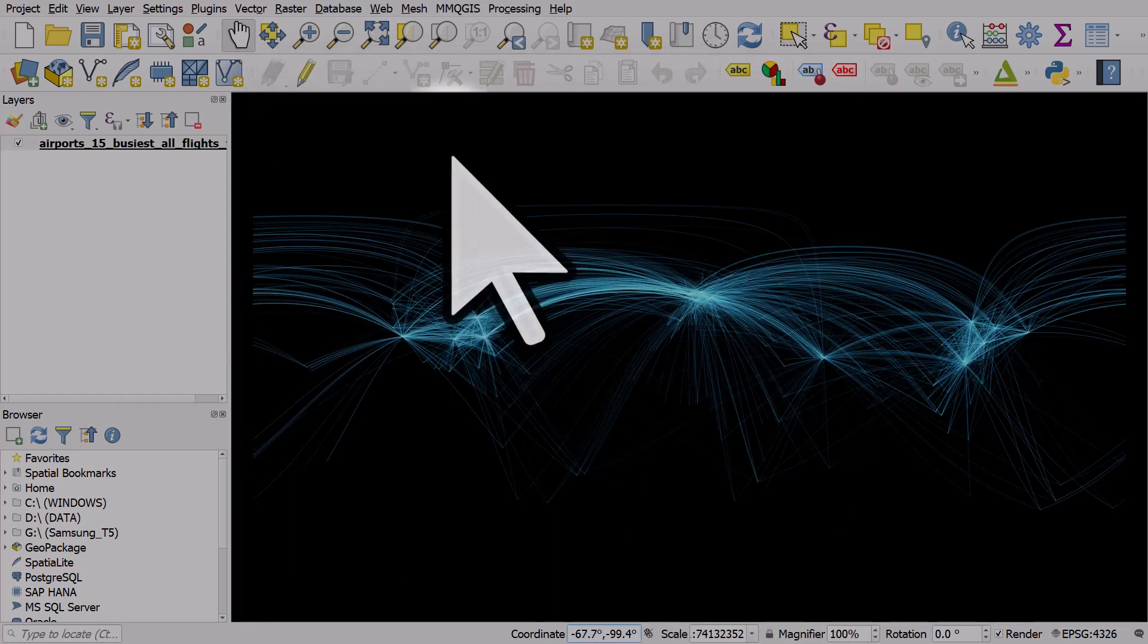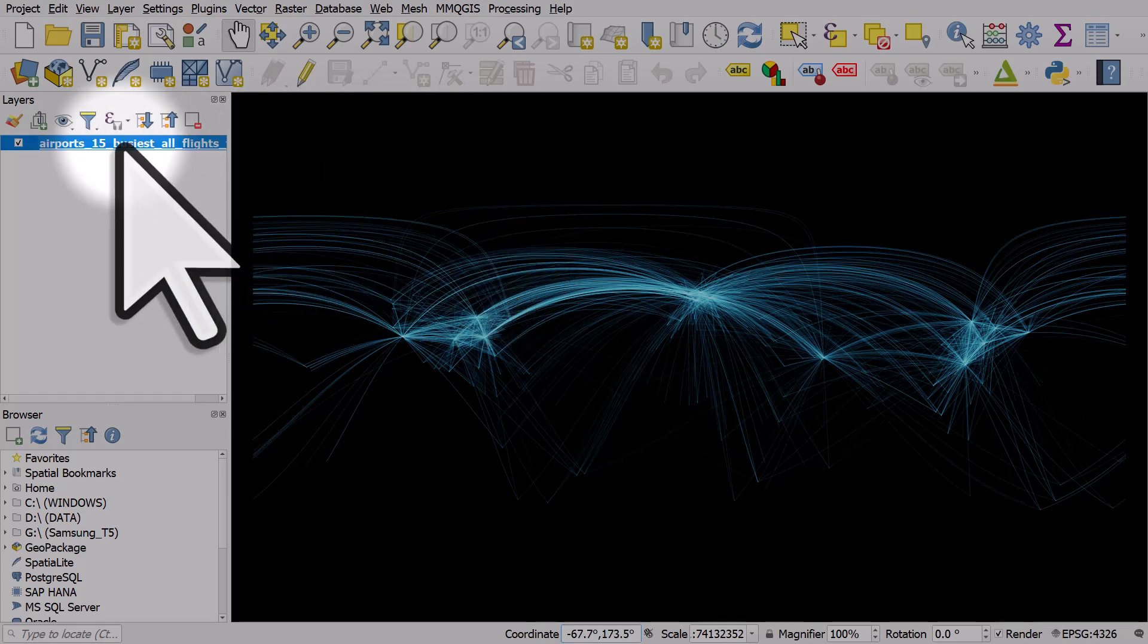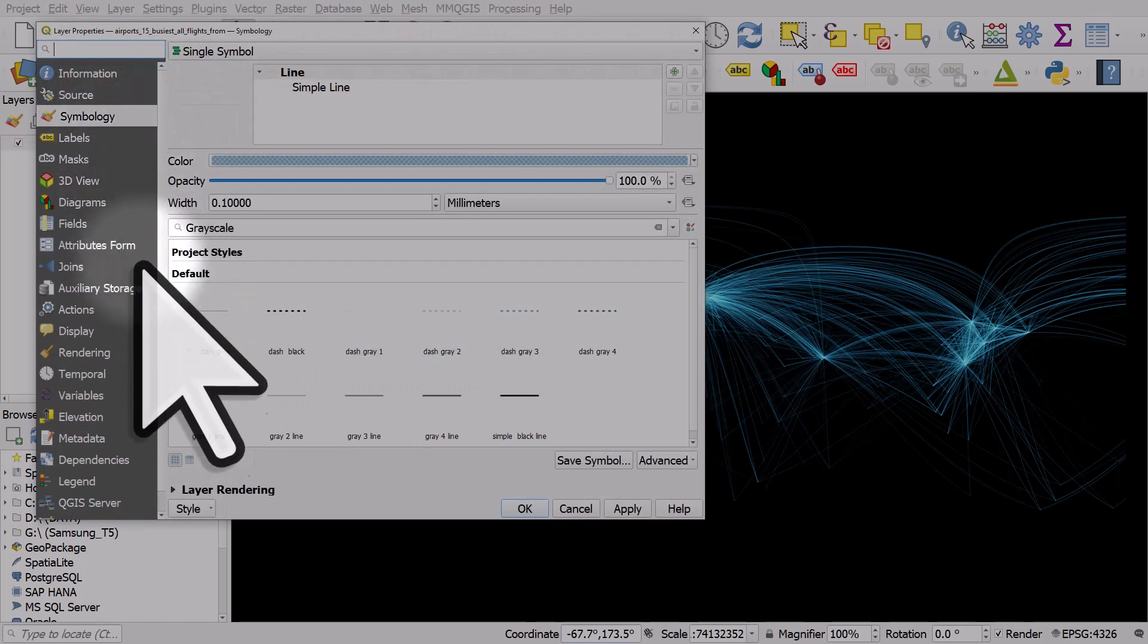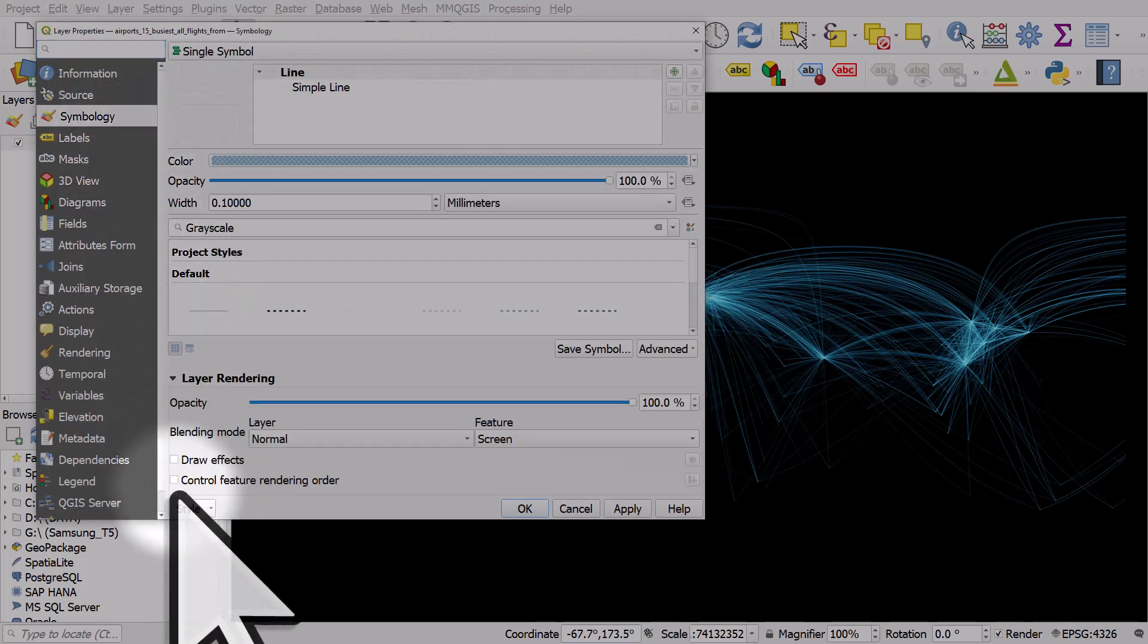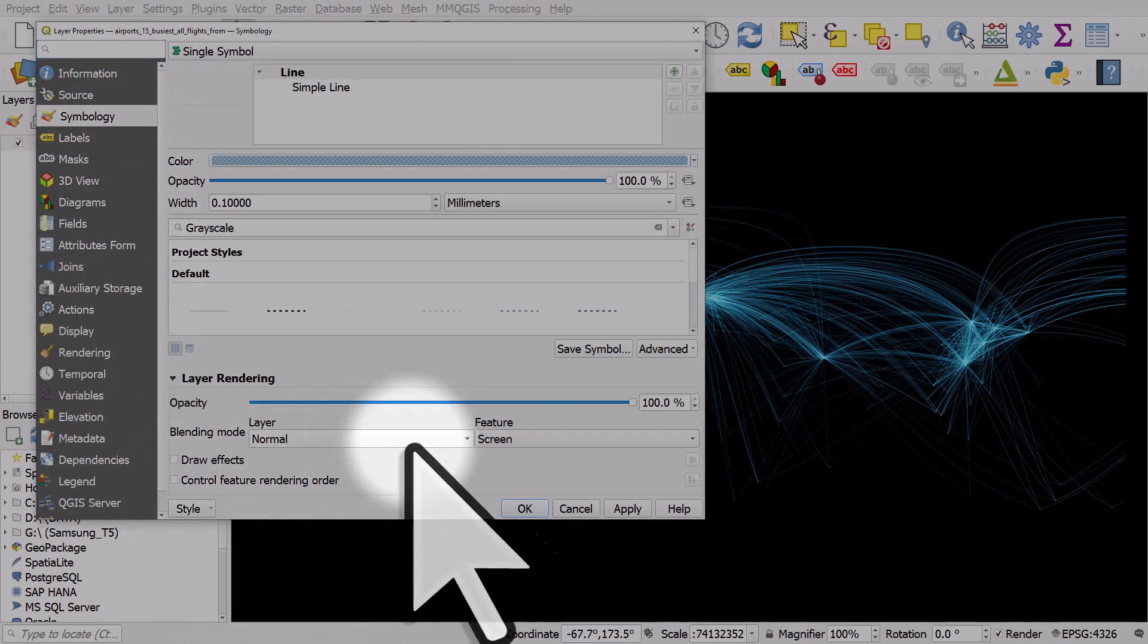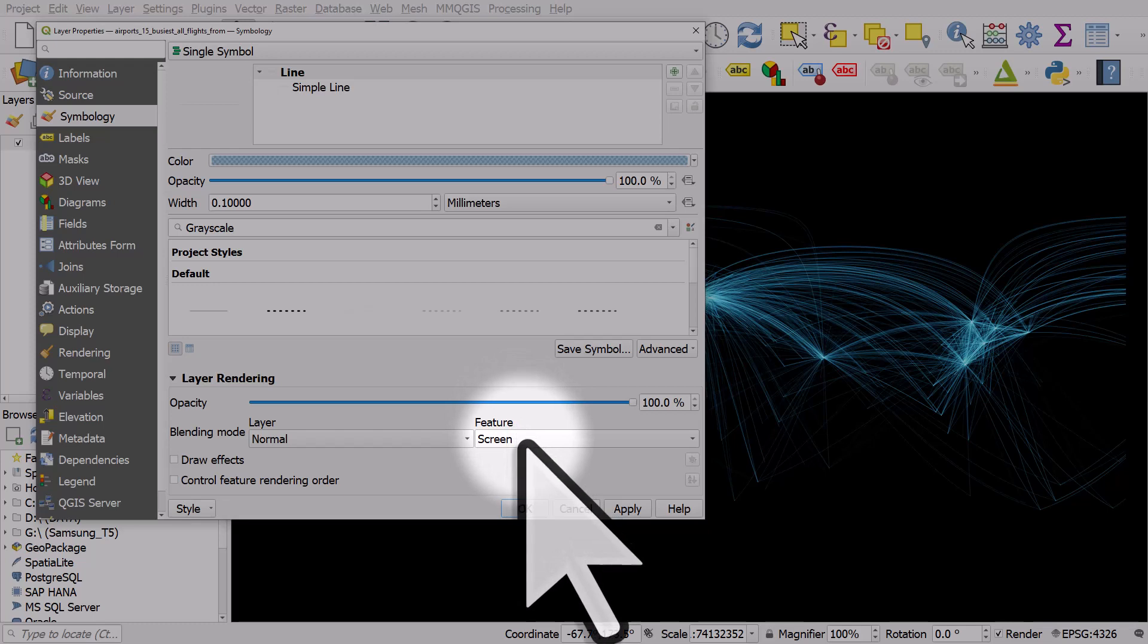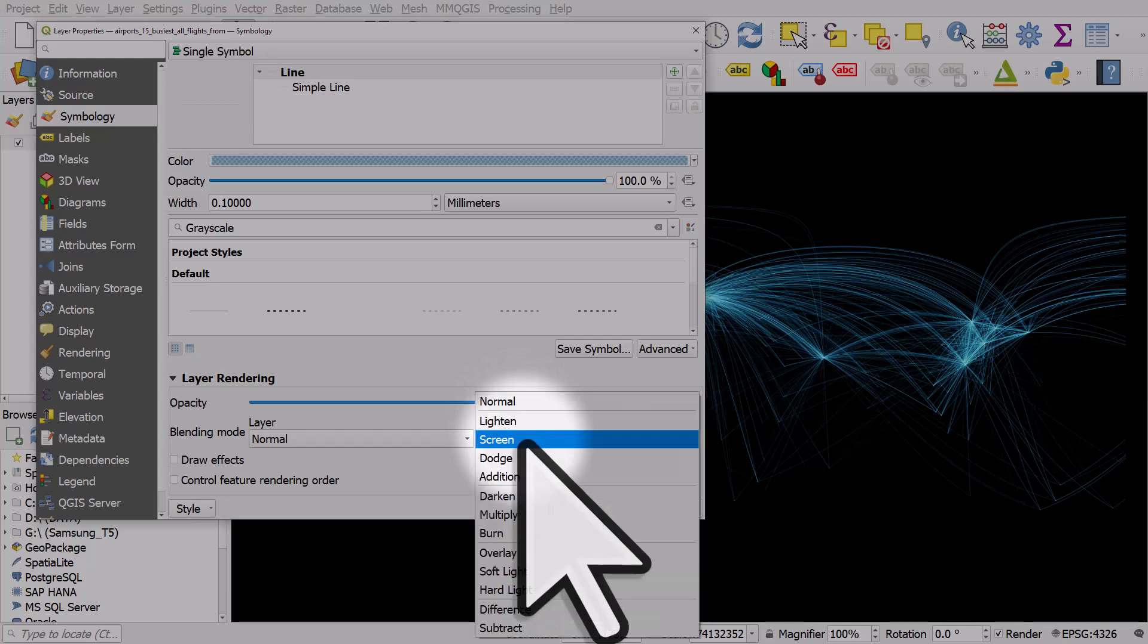And when you add this file to QGIS, you'll see it kind of glows. Now that's because if we go to Symbology and then Layer Rendering, I'm using a blending mode on the features. So the features in this case are the individual lines, and they're being blended together using this Screen mode.